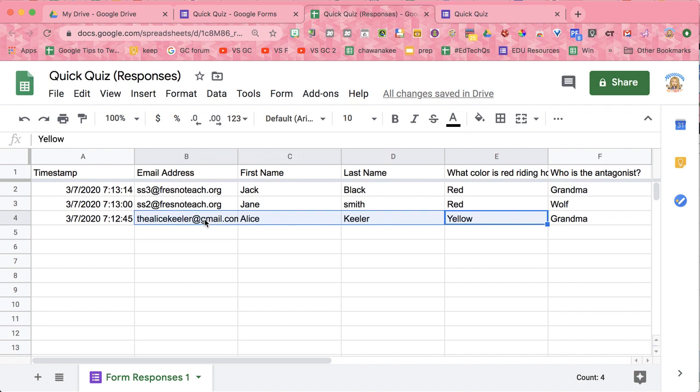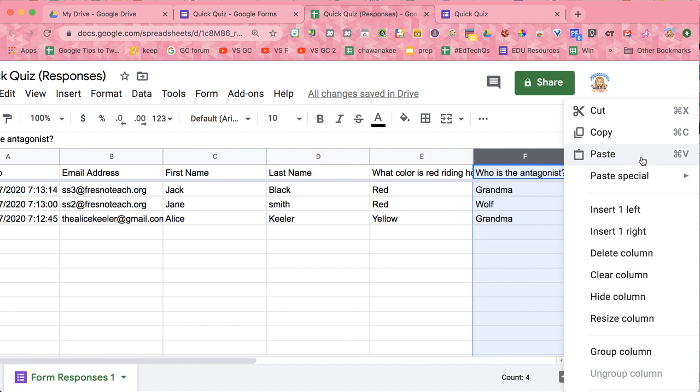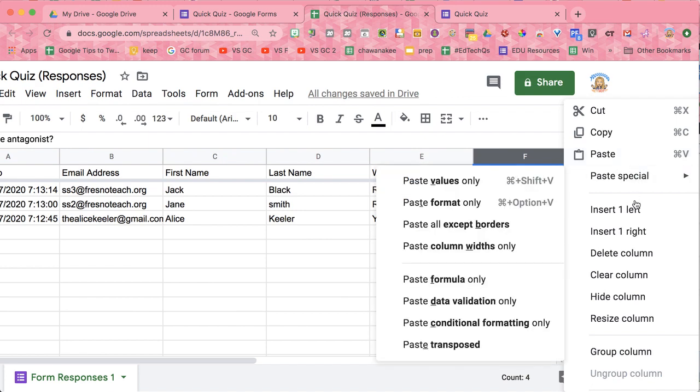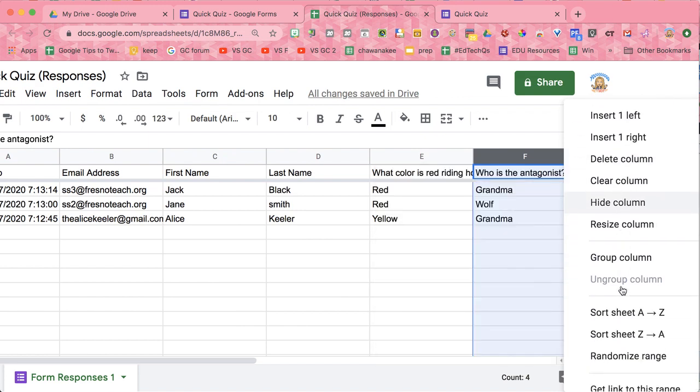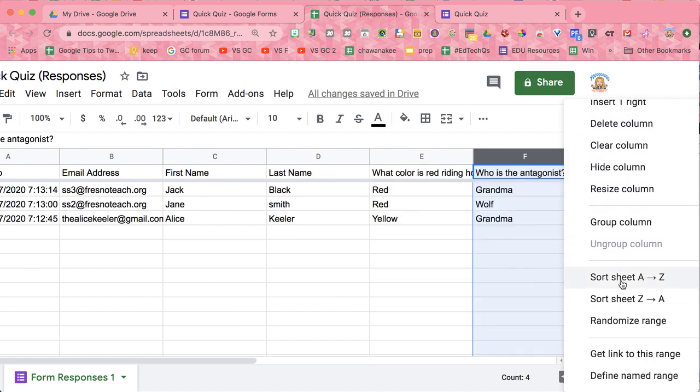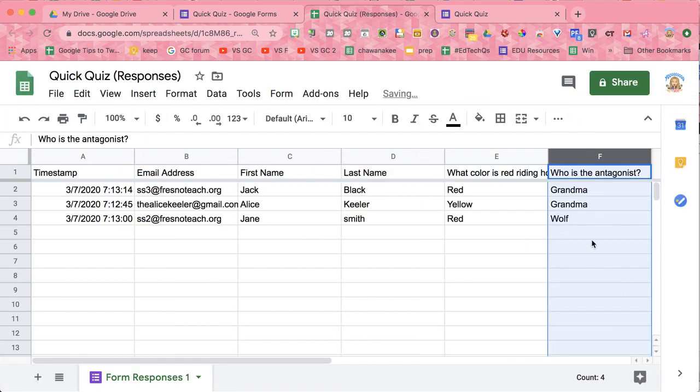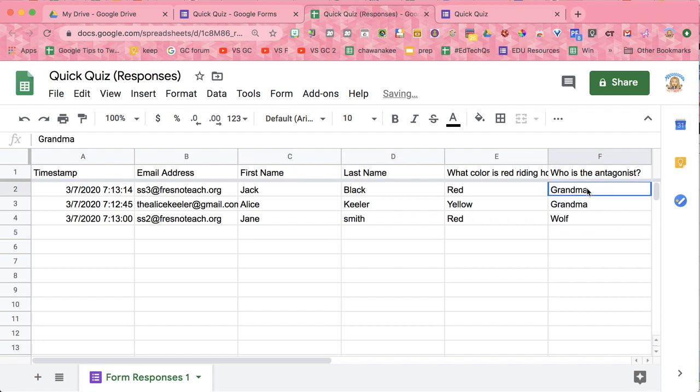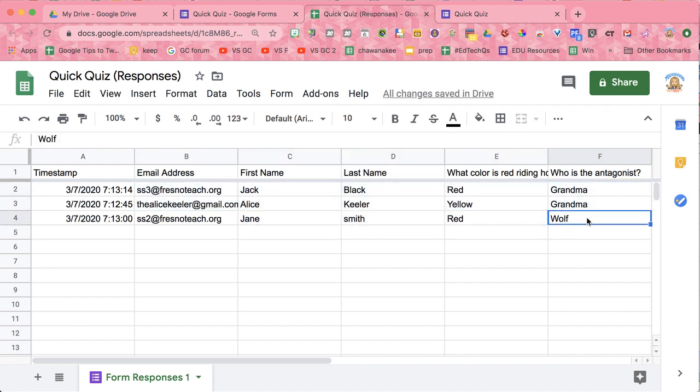So I'm able to pull Alice aside so we can talk about question number one. And then on the antagonist question, I'm going to sort the sheet. And I can see Jack and Alice picked grandma, but Jane picked the wolf.